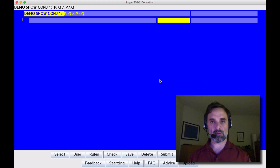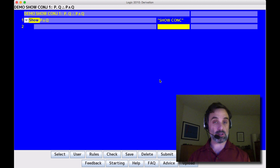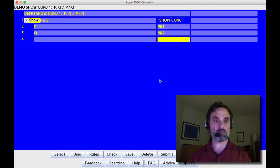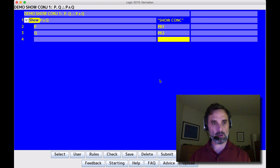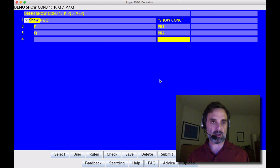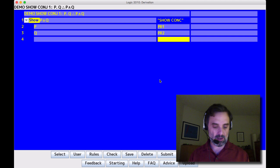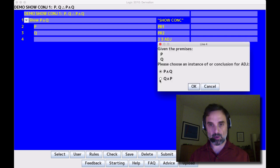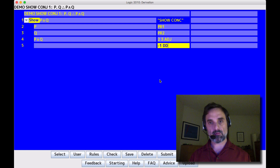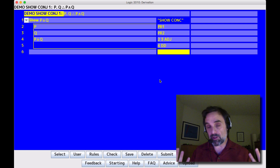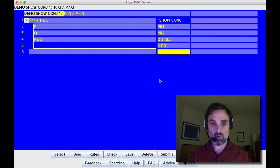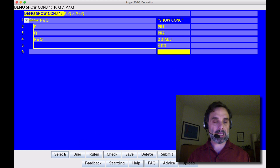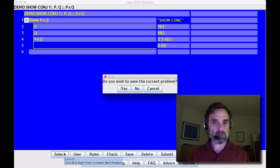We're going to start with about as simple a derivation involving conjunction as you could get, where the conclusion is just P and Q. We'll put in our two premises. We don't need to make an indirect assumption — it would be distracting. We can just put lines 2 and 3 together: 2 and 3, adjoin, and that's our conclusion. How do you get a conjunction? You build it using adjunction from its conjuncts. In that case it was straightforward — we were just given the conjuncts.